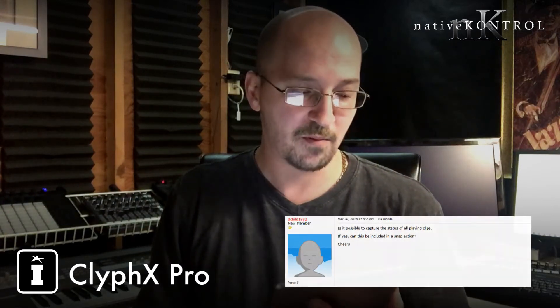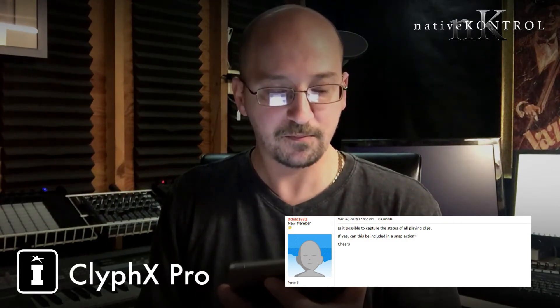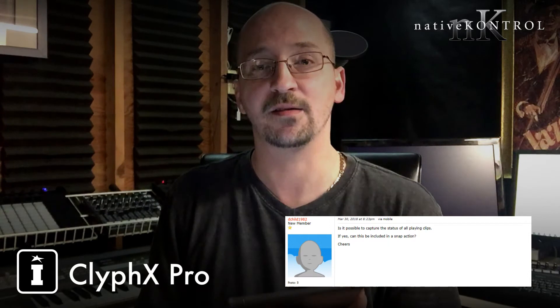Now onto the question for this episode, which comes from forum member dchild1982. The question is: is it possible to capture the status of all playing clips, and if so, can this be included in a snap action? The answer to both is yes. With snap actions, we have what are called modifiers, which allow you to modify what snap actions store. One of those modifiers is 'play,' which will store the playing status of clips.